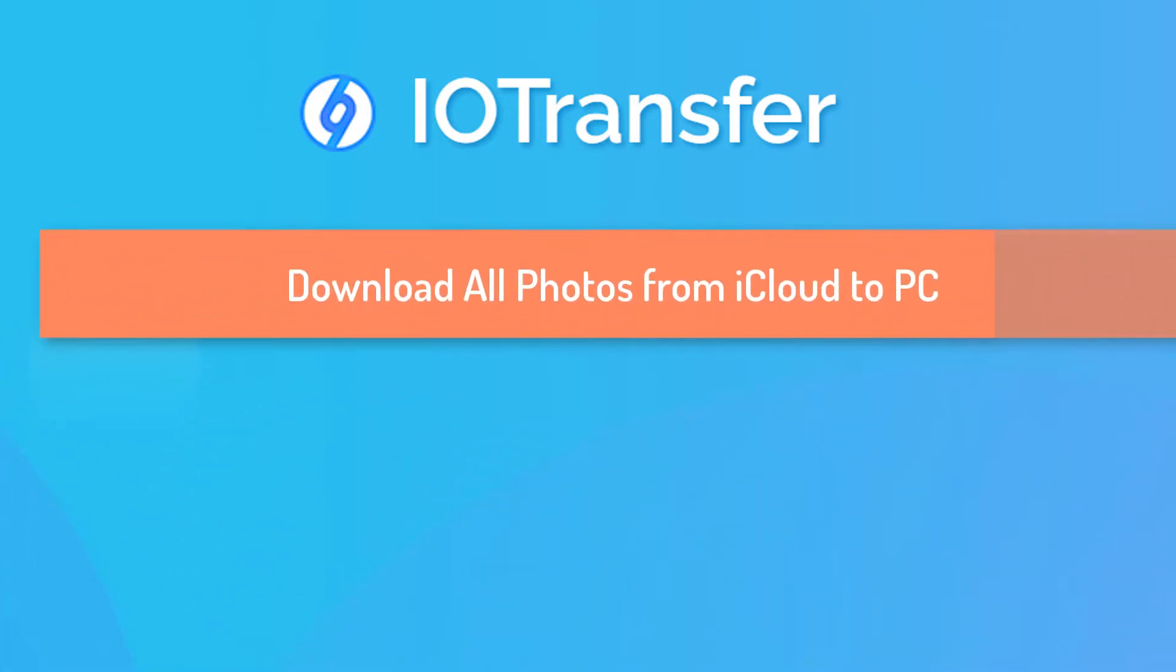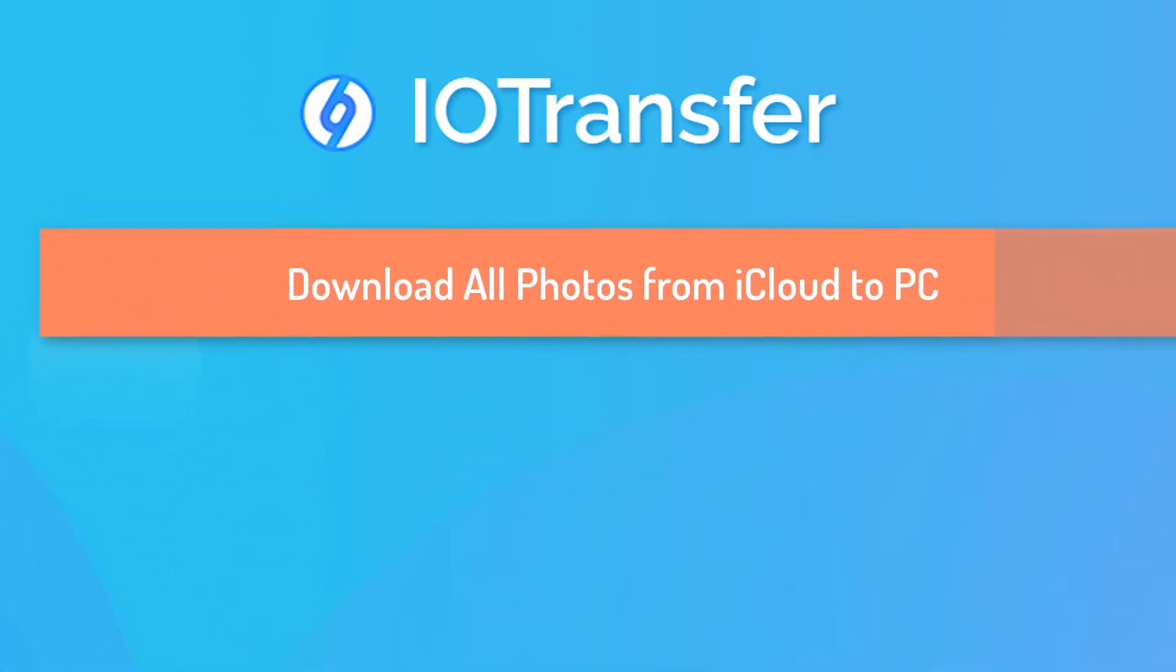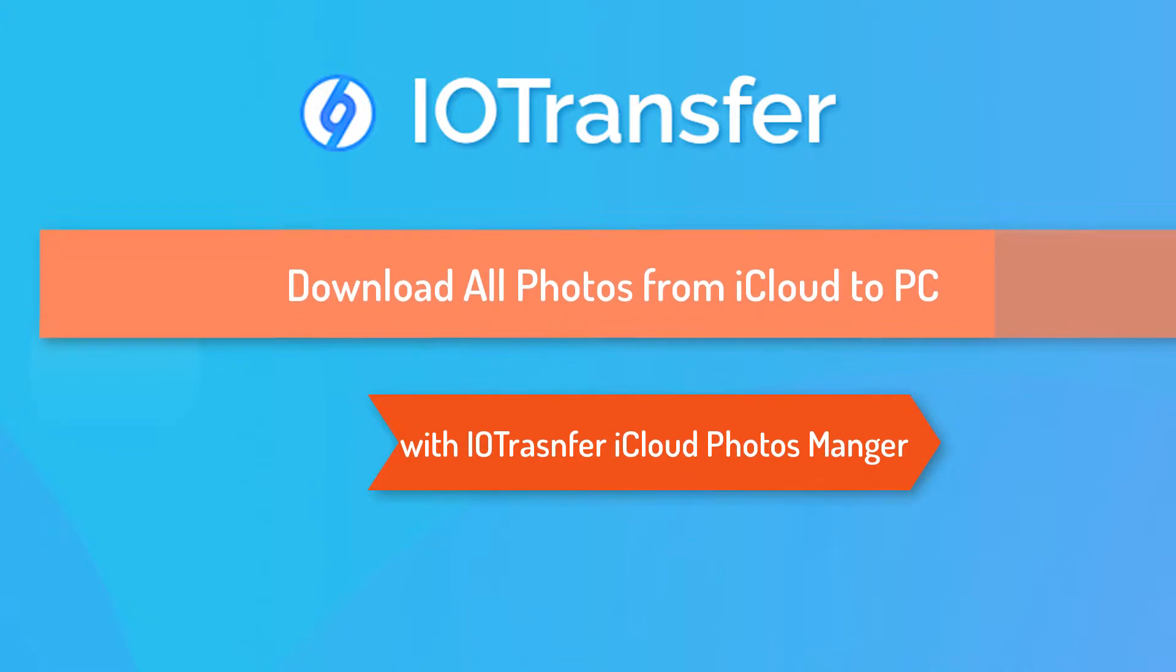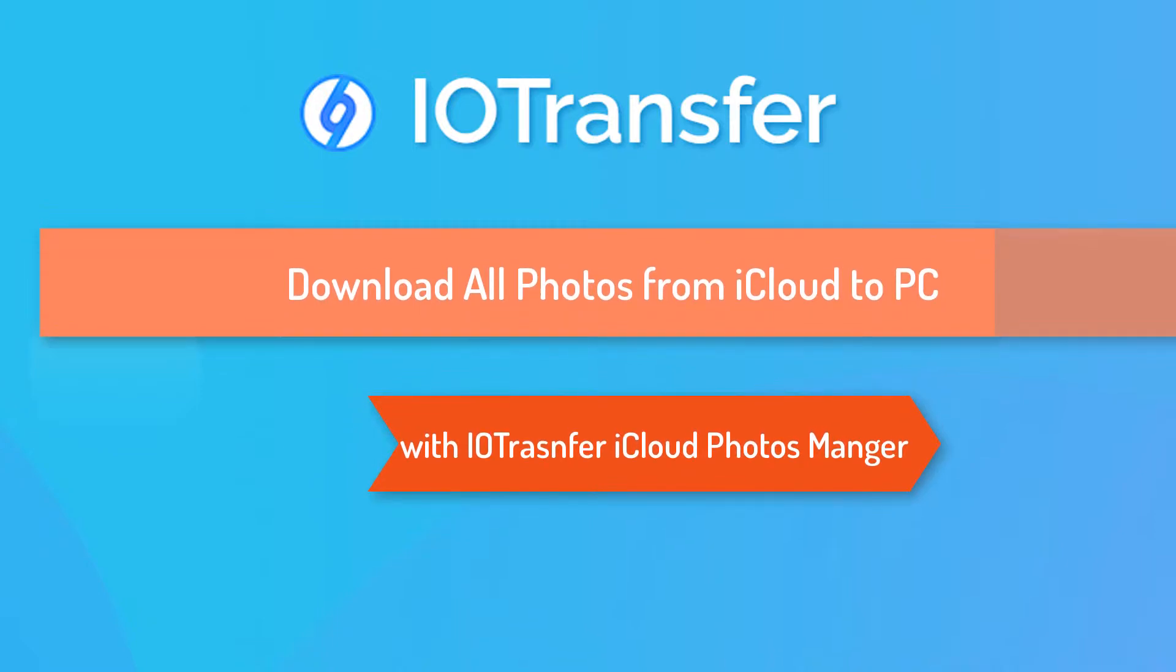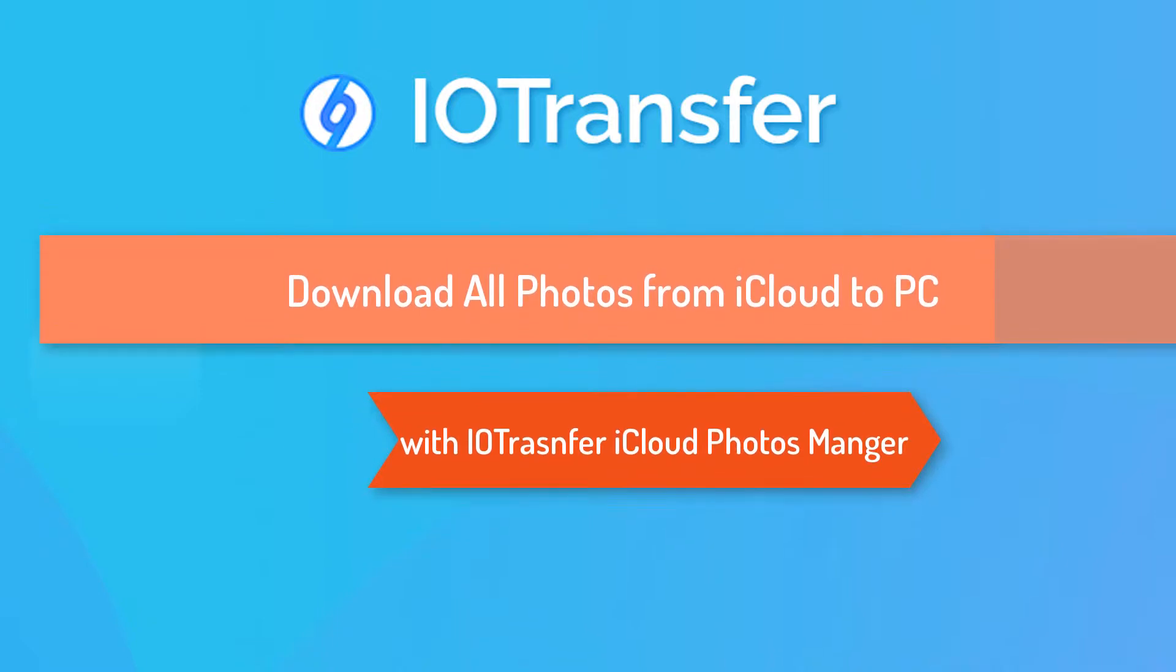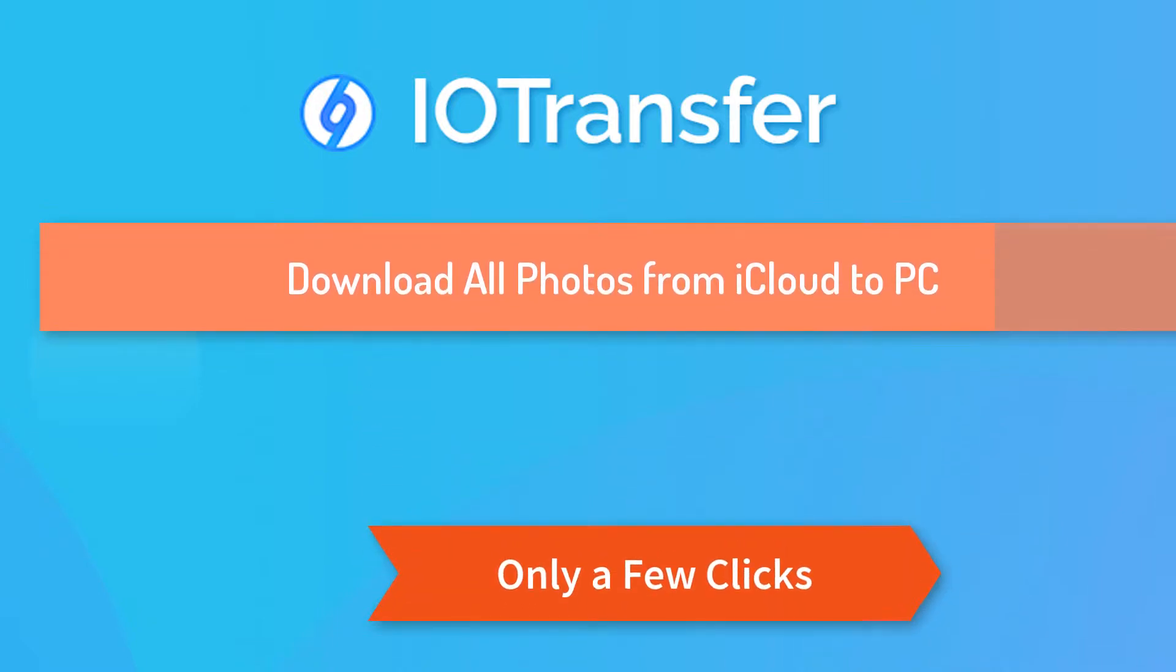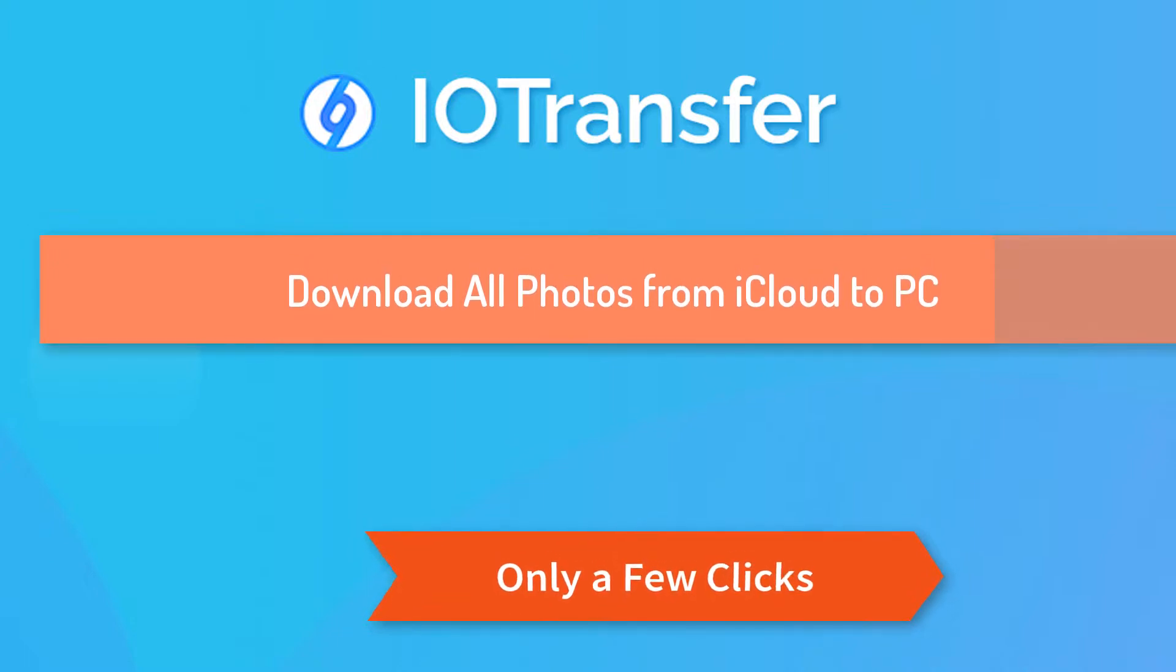Hello, this is Cody. In this video, I will show you how to easily download all photos from iCloud to PC. All you need is IOTransfer software. Just a few clicks, and then you are all set.